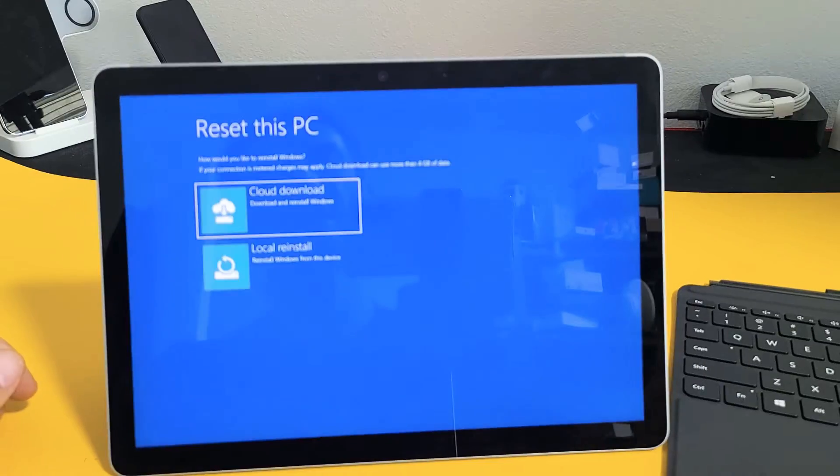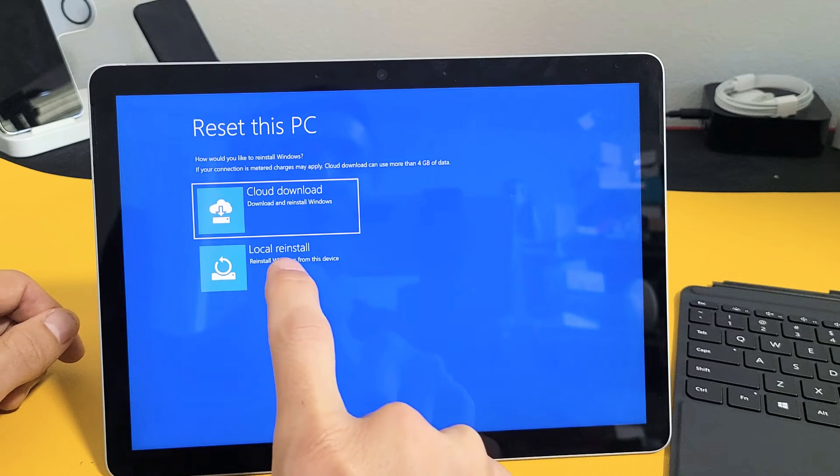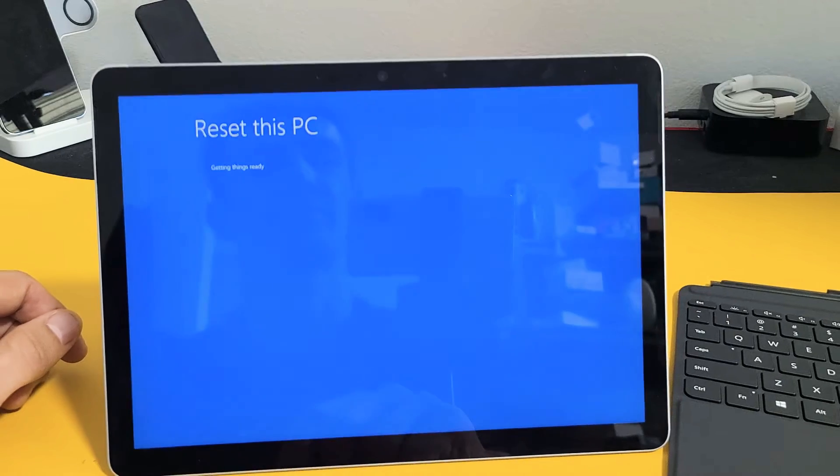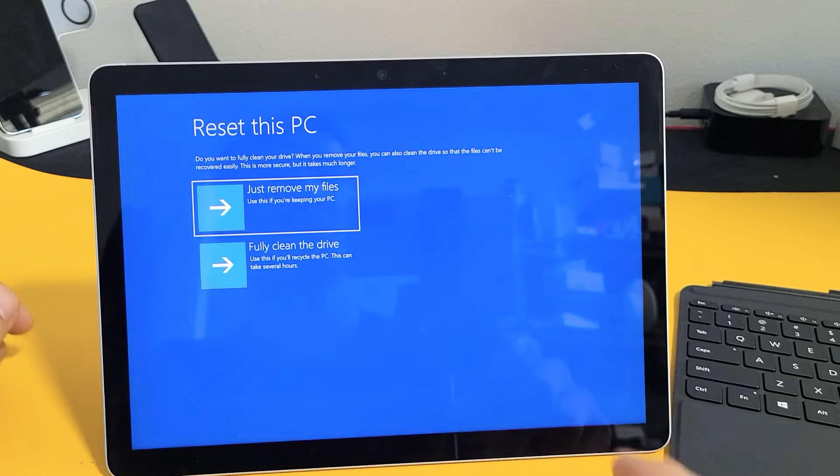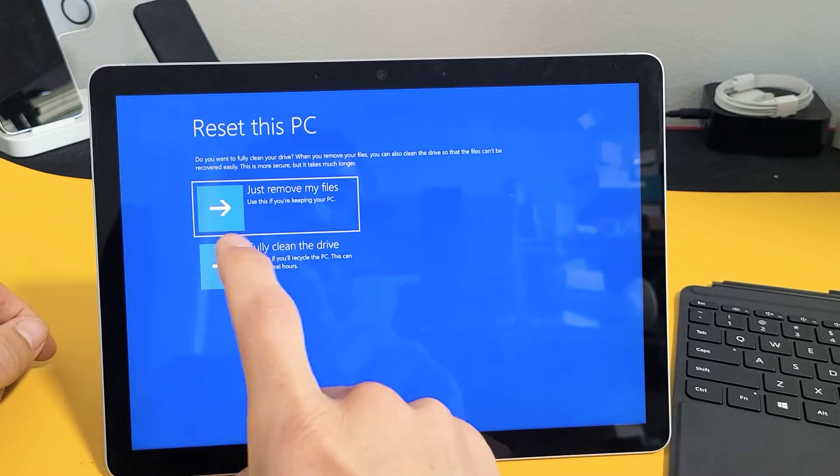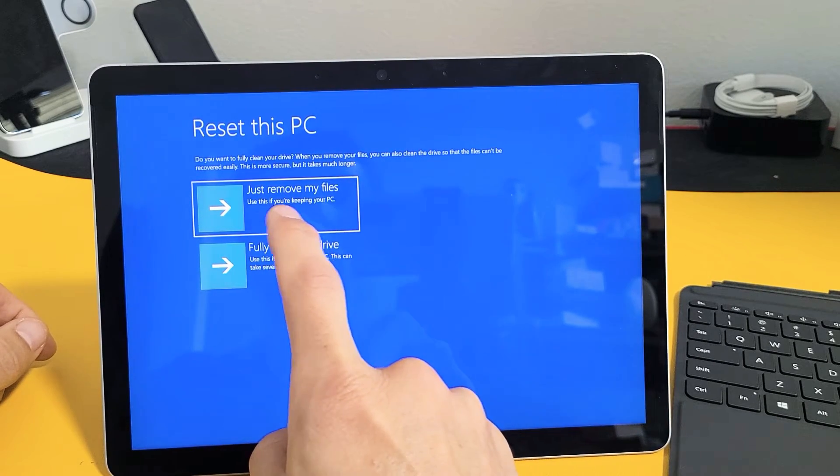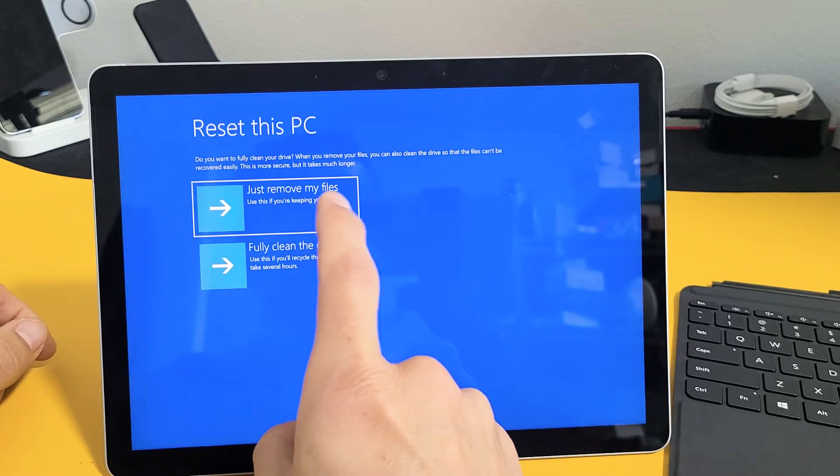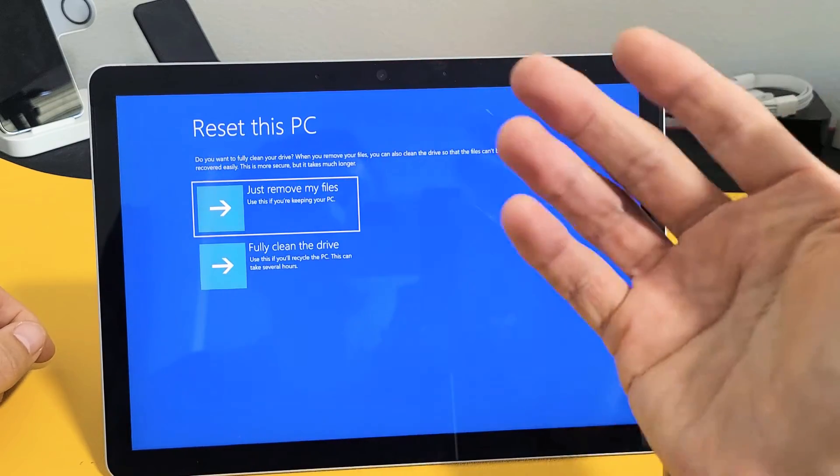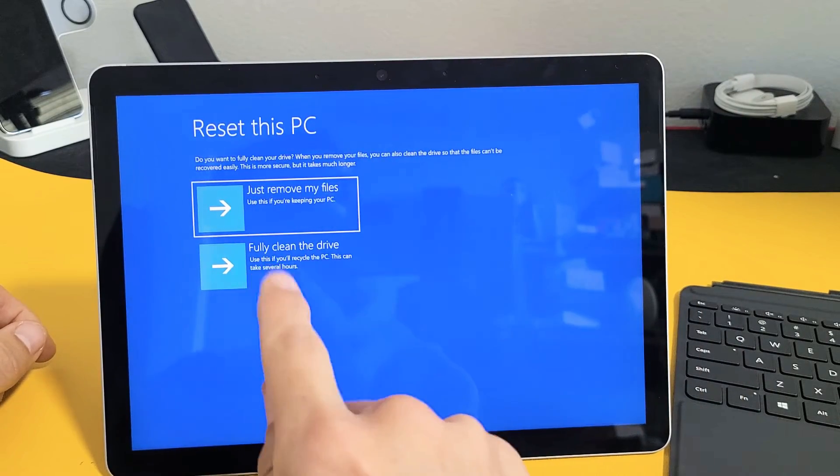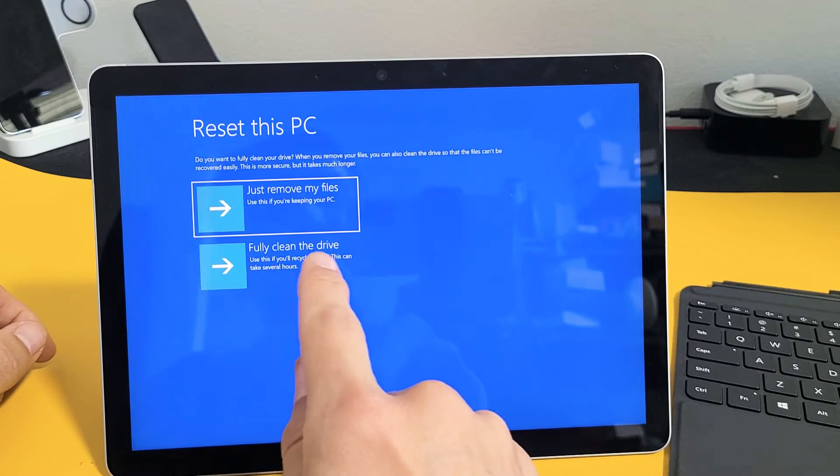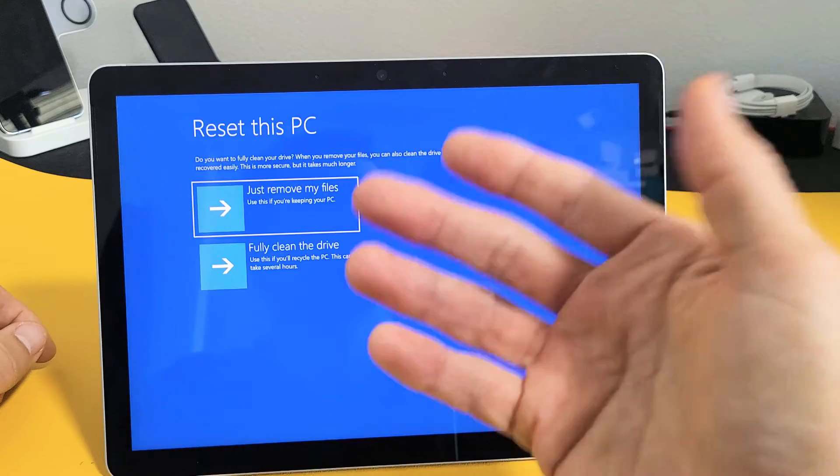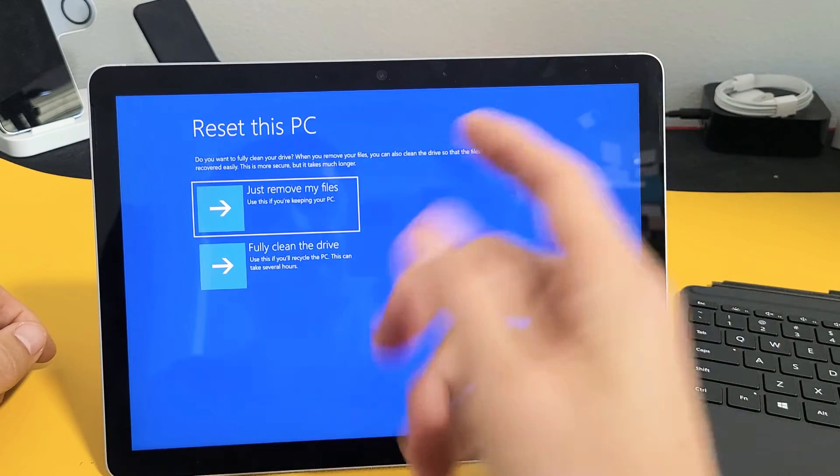I'm going to tap on local reinstall here. And now this pops up. It says just remove my files, use this if you're keeping your PC. Or a longer, more secure way is fully clean the drive. This will remove everything. Once this is done, it'll be as if we bought it brand new and took it out of the box. For myself, I'm going to fully clean this drive.